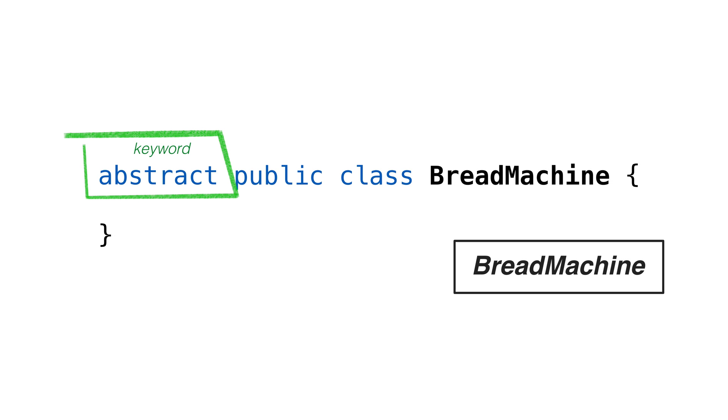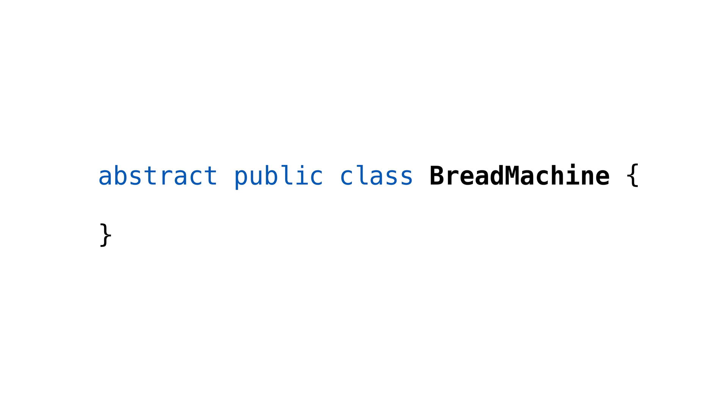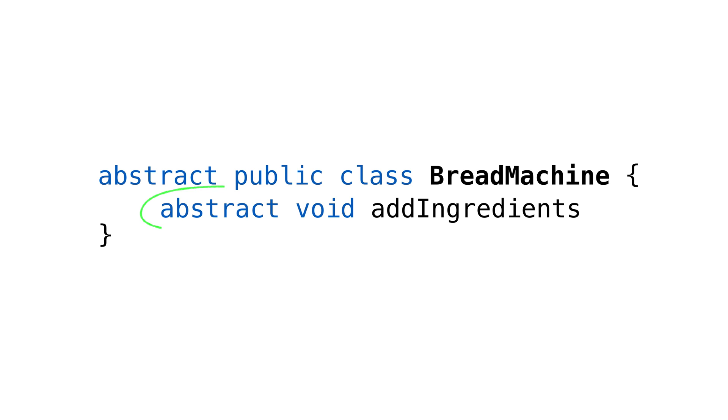We denote abstract classes in our diagrams by making the class name in italics. We can also mark some of the methods as abstract. That means we just provide the method signature and the return type, but we don't provide the Java block that implements the method. We mark the methods with the keyword abstract.